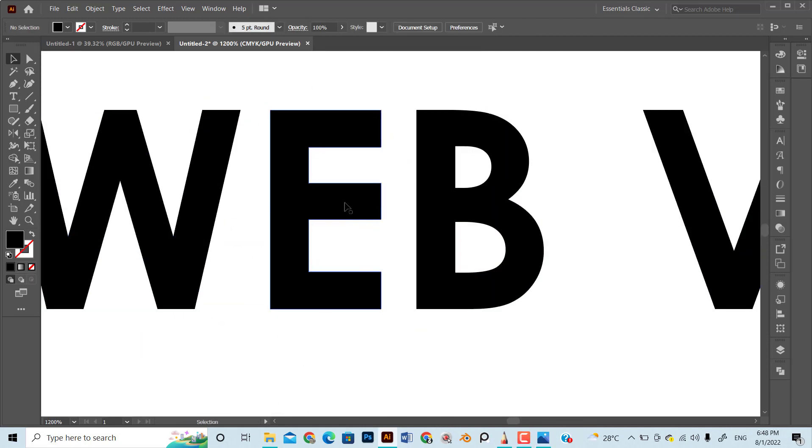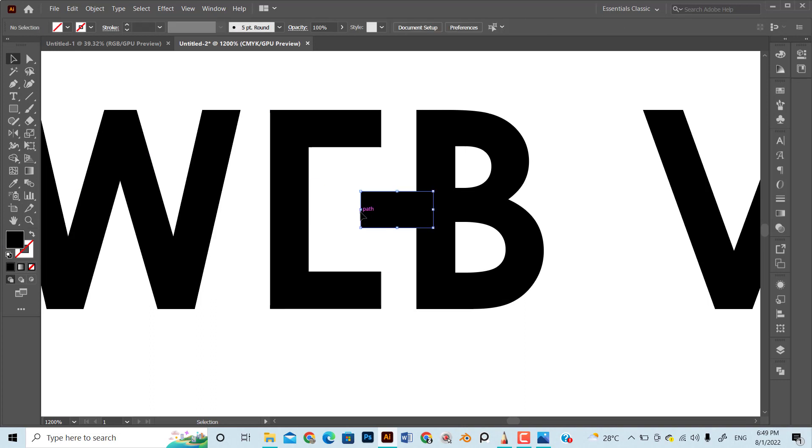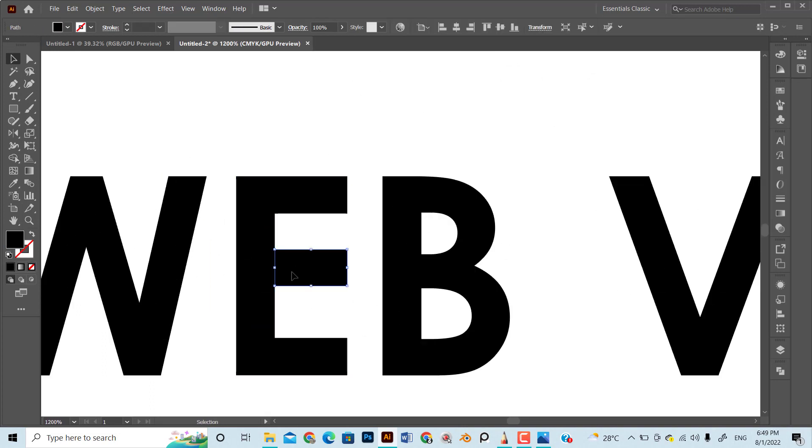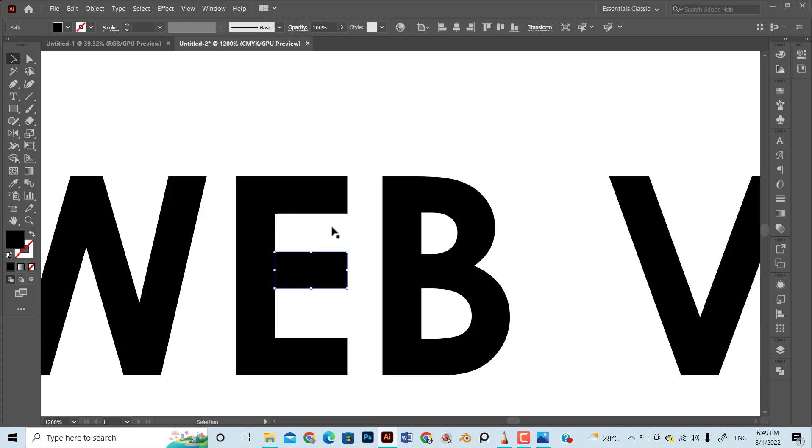However, the 'e' of the typography does not seem to fit with the theme, so I made some modifications by converting the text into outline, and then dragging down the mid bar a little and reducing its stroke size.